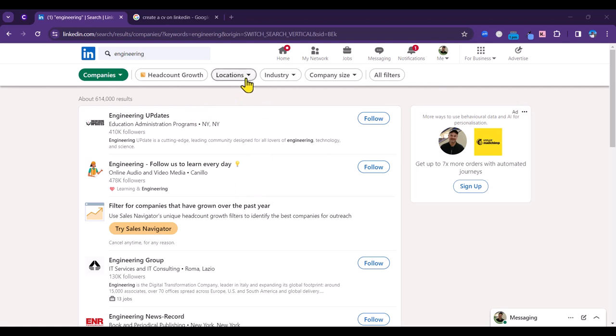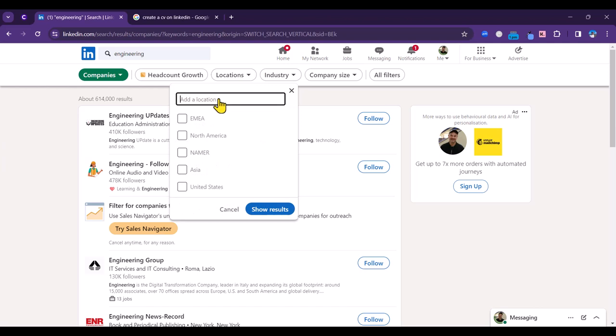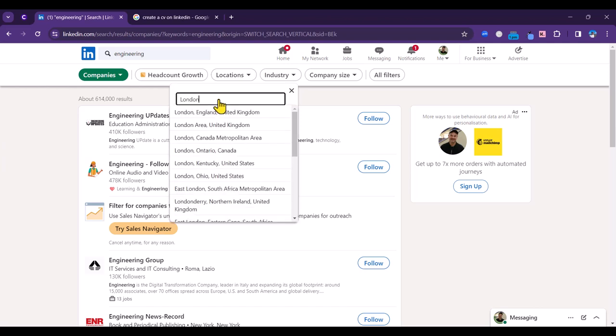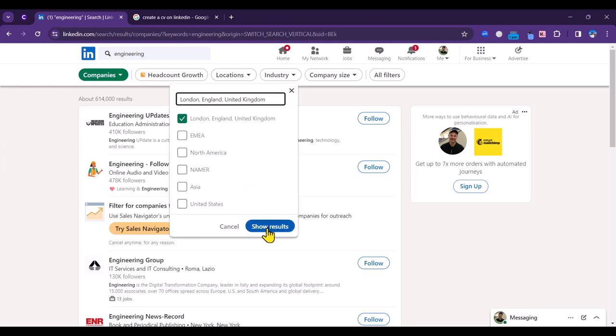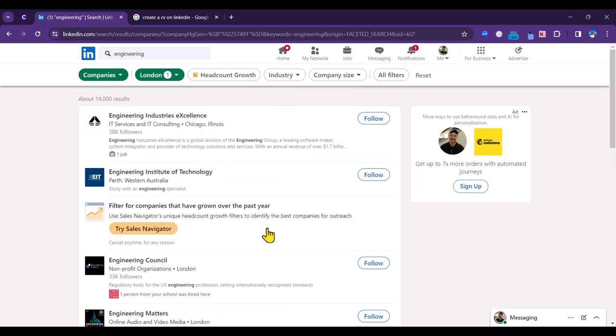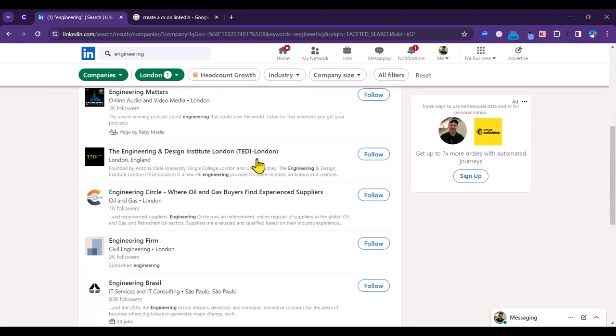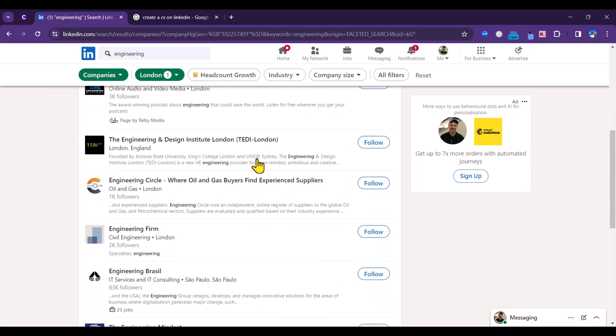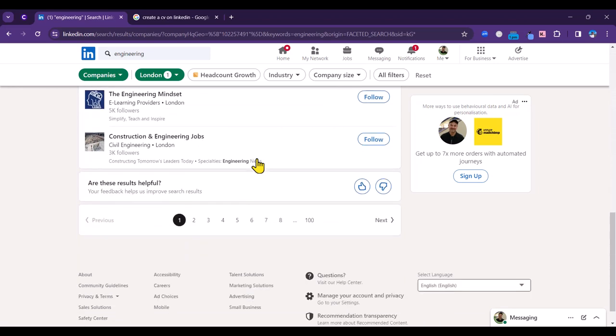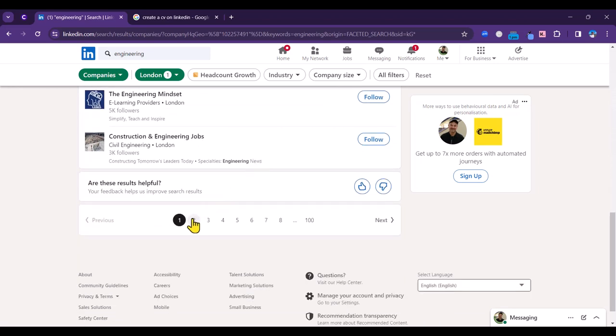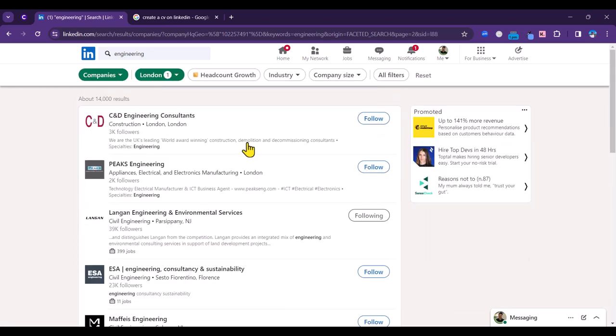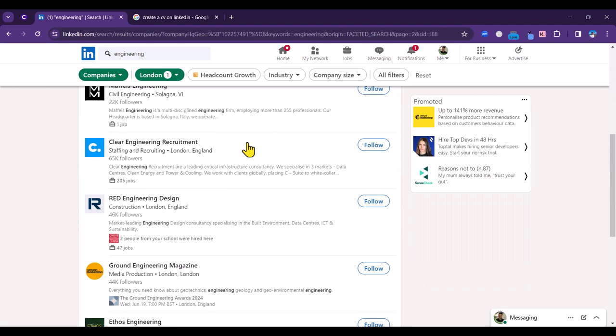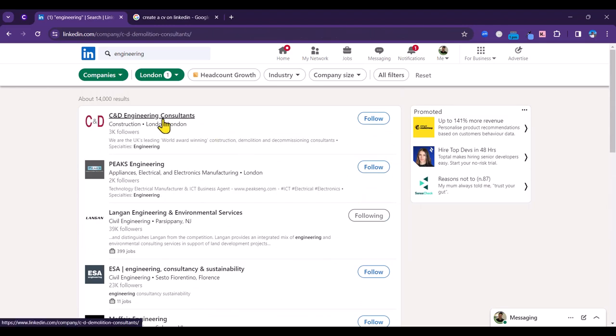I want to be a bit more specific than that, so let's say that we are looking to work in London. I'm going to click in London there and click on show results. We're going to get a mixture of different companies and organizations that come up here. Let's select C&D Engineering Consultants.